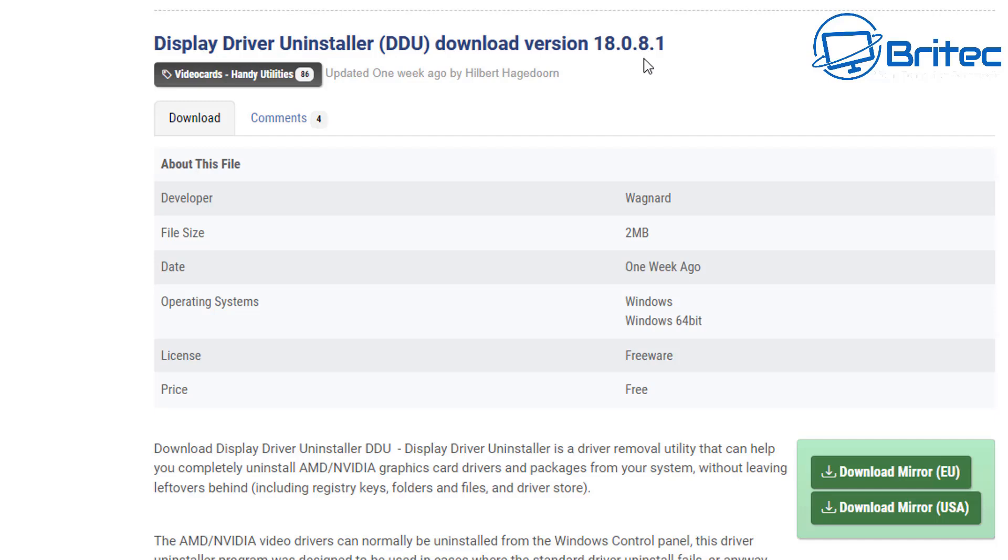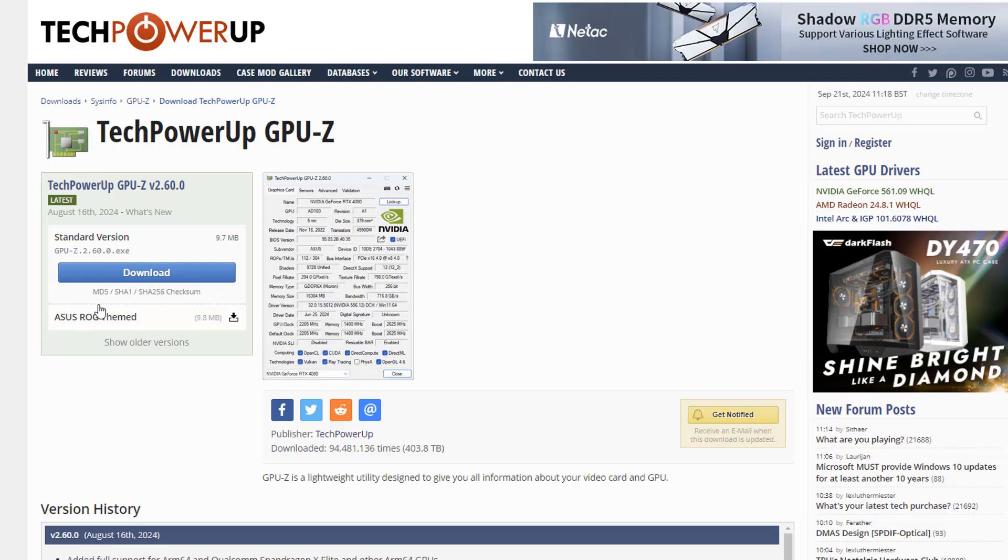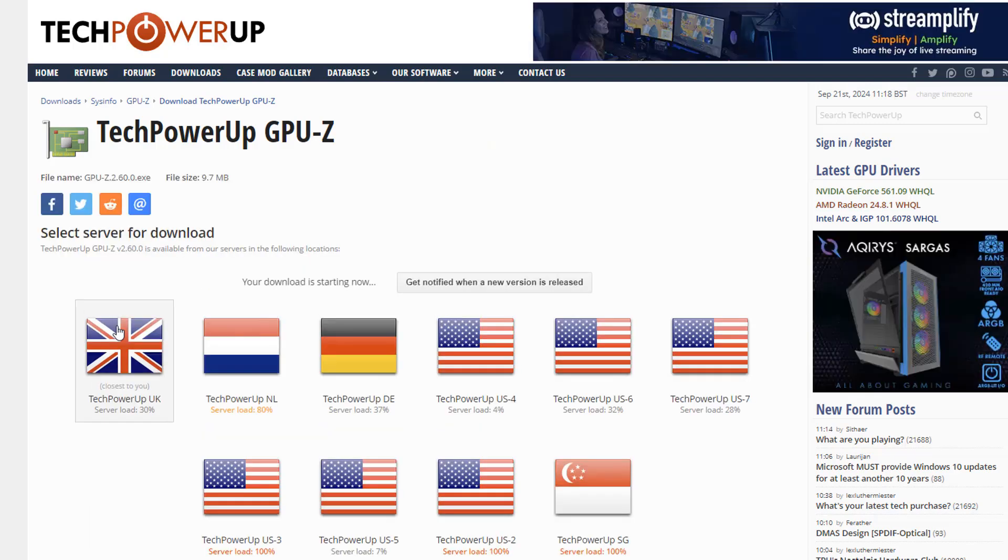We did talk about DDU, which is a Display Driver Uninstaller. A lot of people like to use this to completely remove the Display Drivers using this Display Driver Uninstaller, which is DDU for short, and it's very good at removing all of the included registry keys, folders, and files. If you're having a major issue with your graphics driver, you can use that.